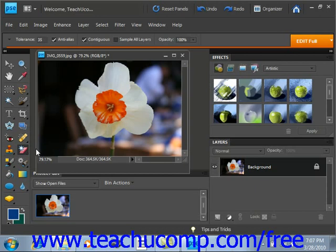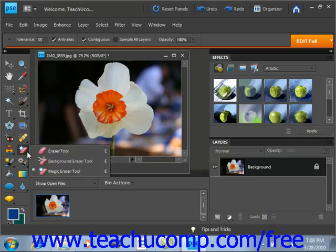To use this tool, use the Layers palette to select which layer on which you wish to erase. This is just the background layer, so we'll just leave it. Then select the Background Eraser tool from the Tools palette. It shares the same button as the other eraser tools.